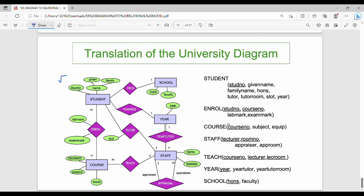This is the translation of an ER diagram into a relational schema. If you have any doubts, give us a like and please share the video with your friends. Thanks, bye.